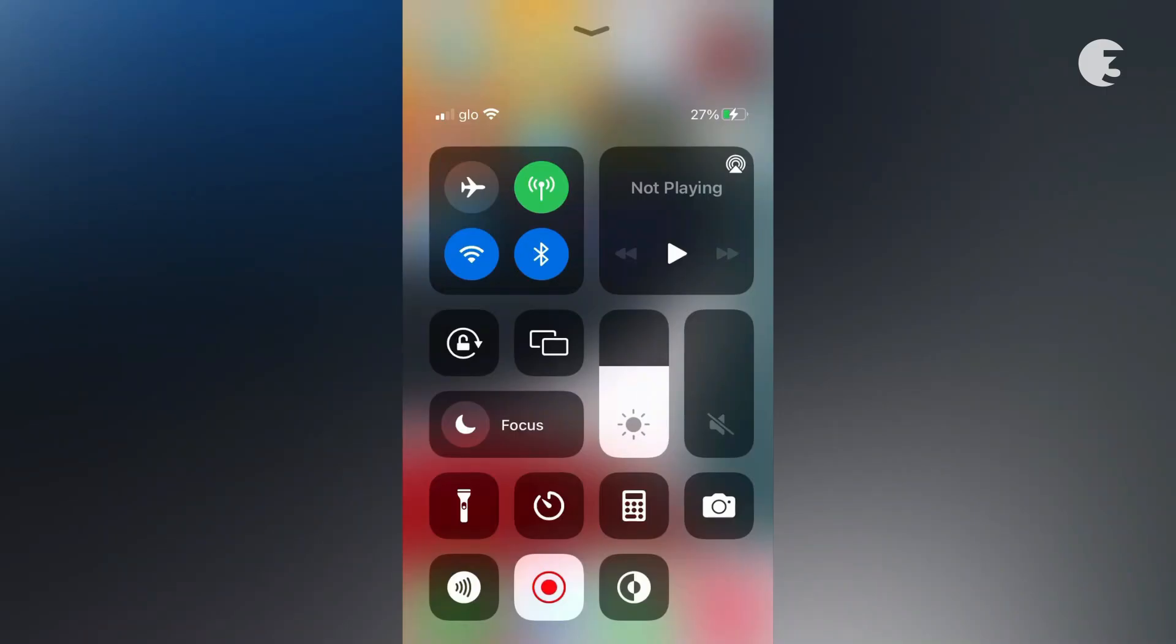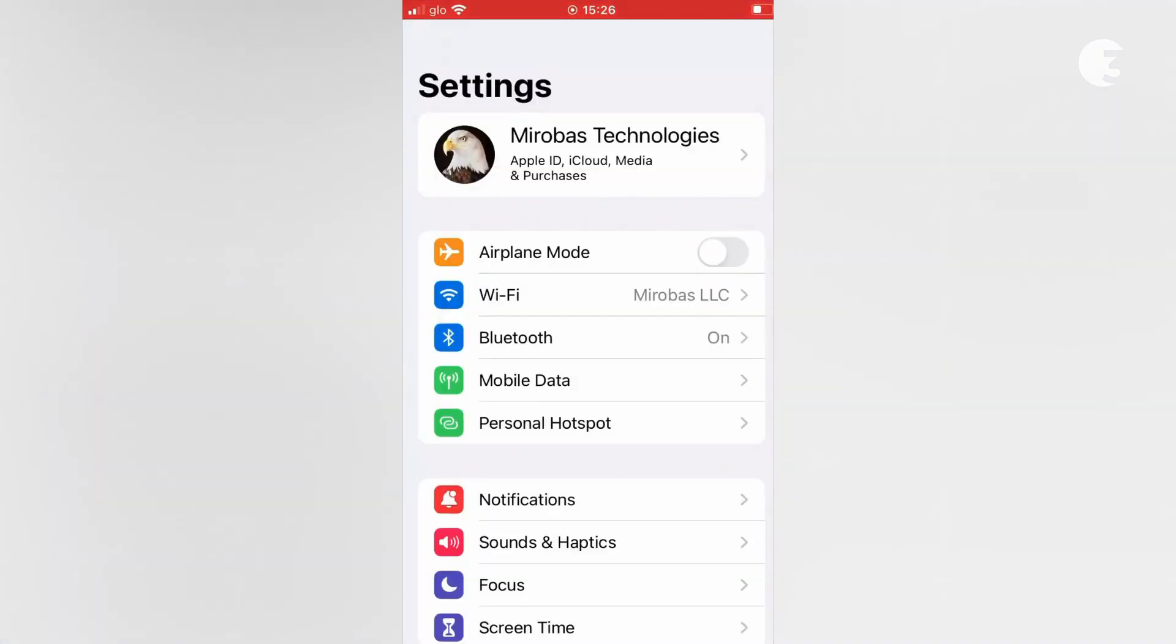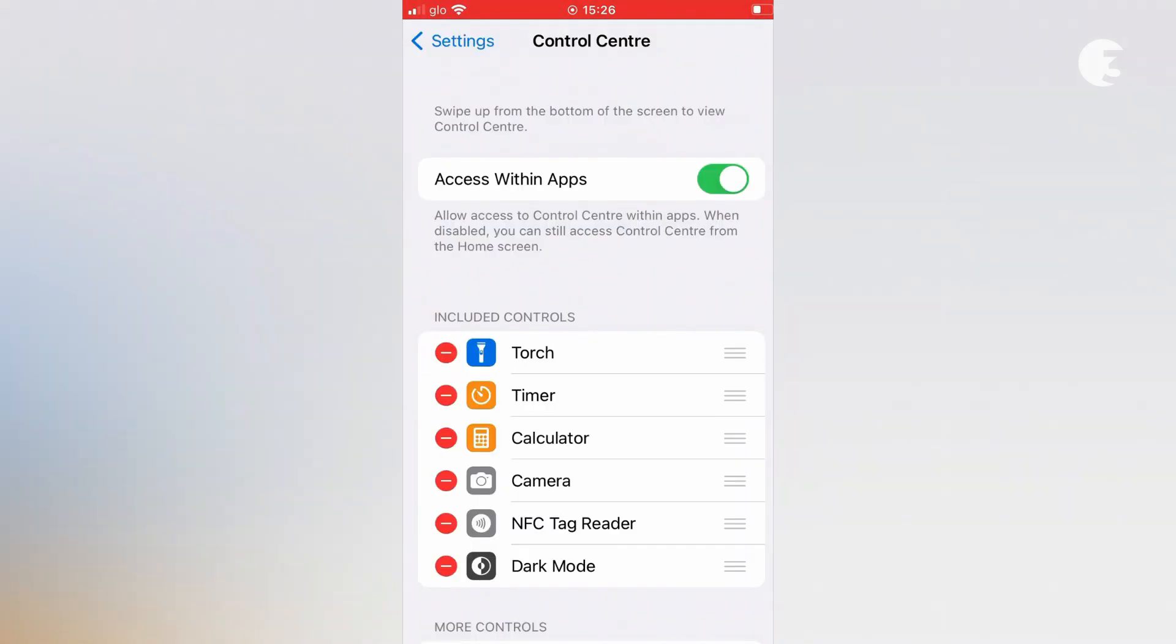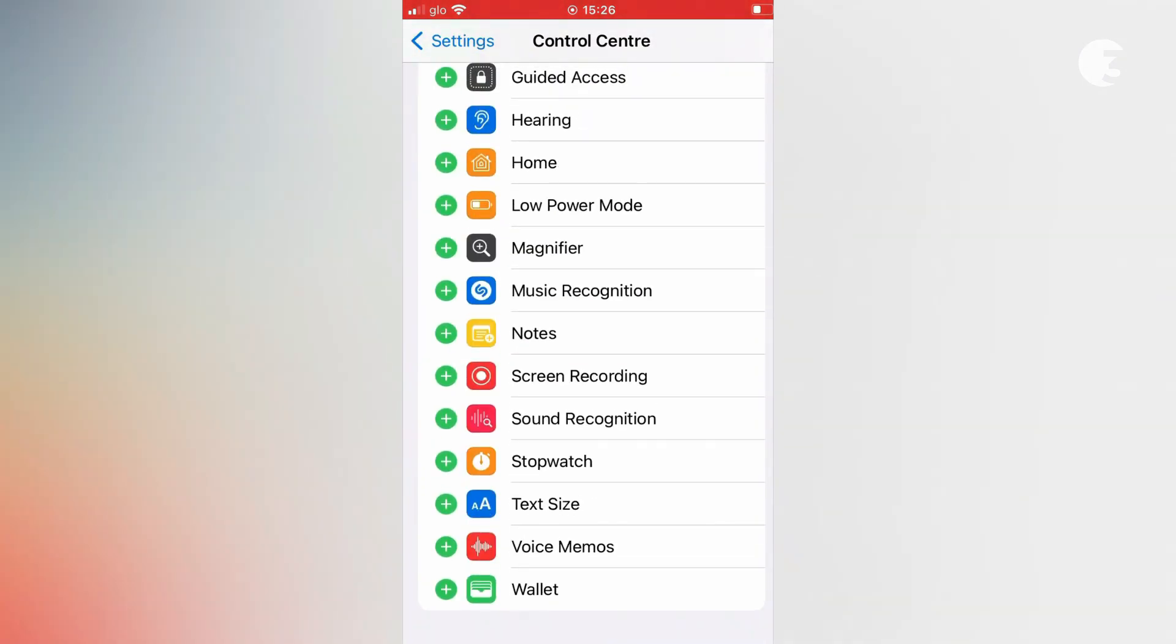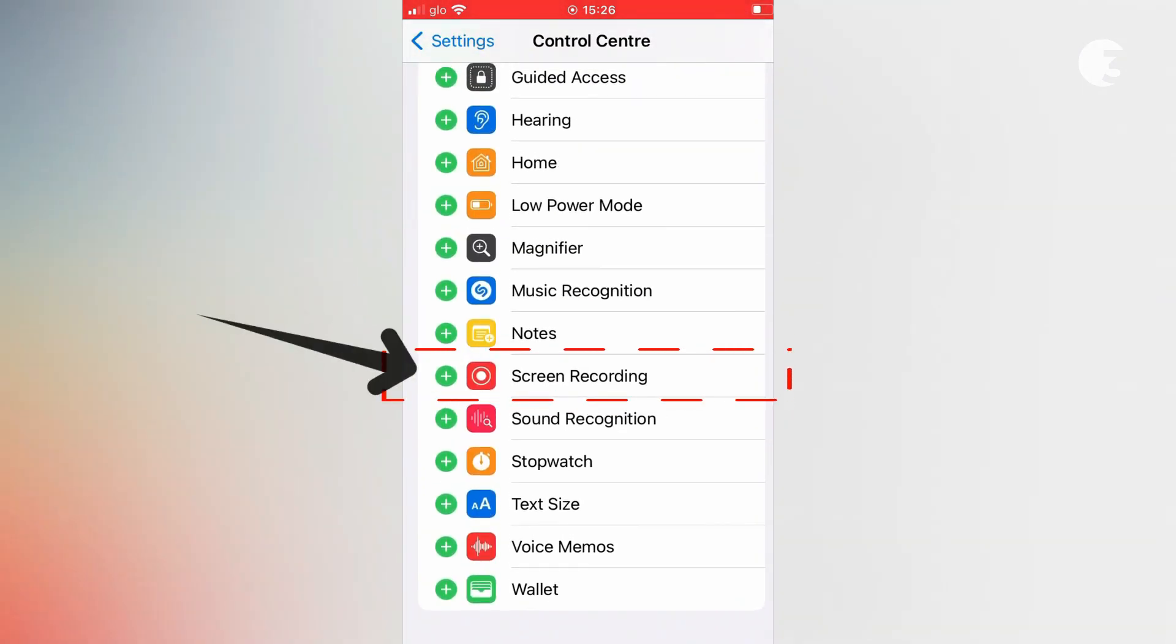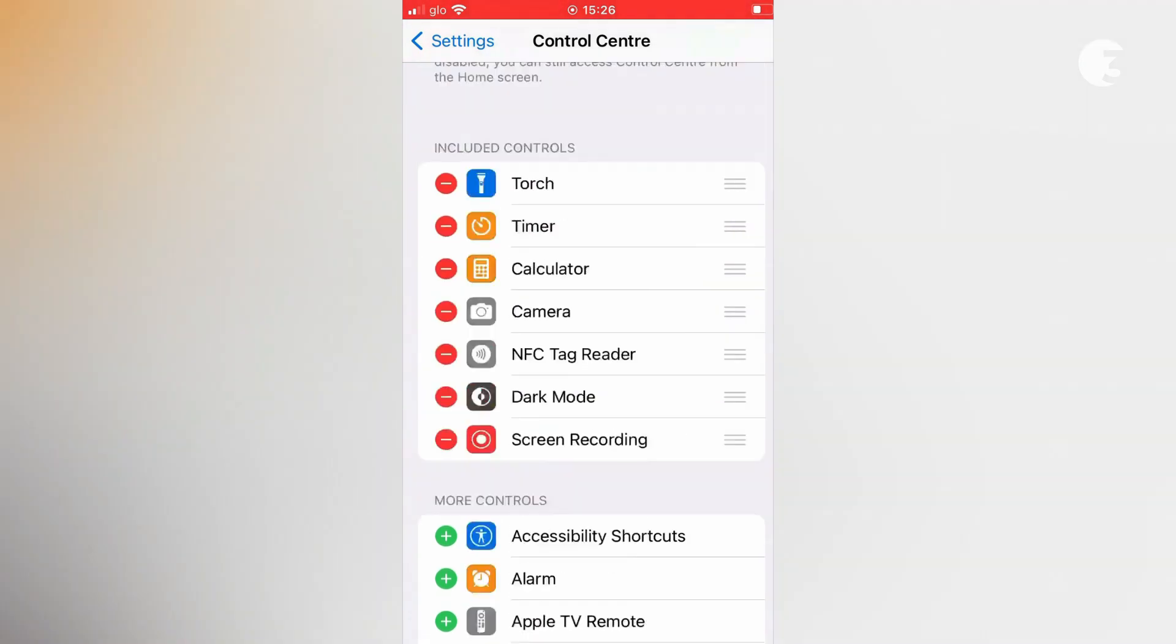You should find the screen recording icon in the control center. But if you don't see it, go to settings, then control center, swipe down until you find screen recording and hit the plus icon next to it to add it to the control center.